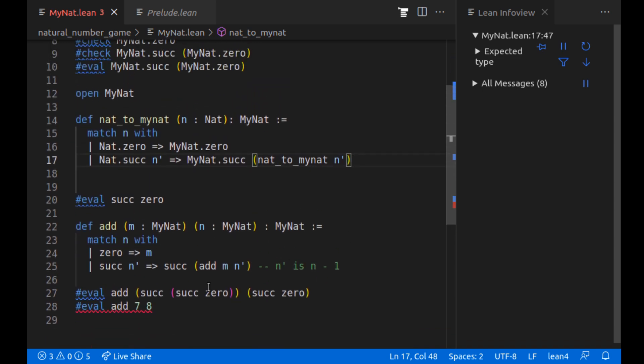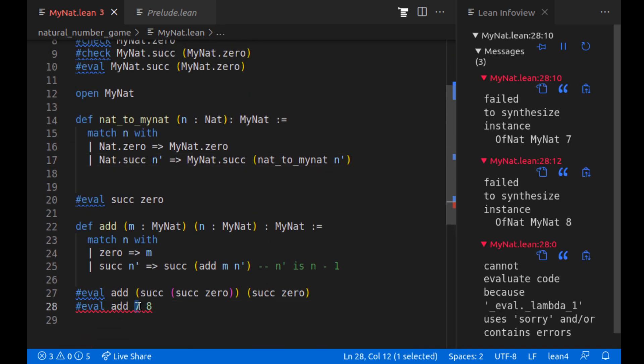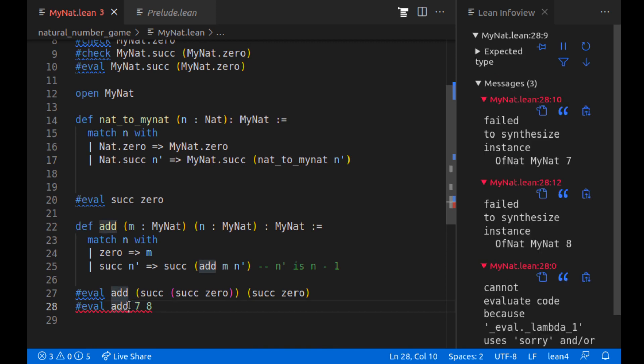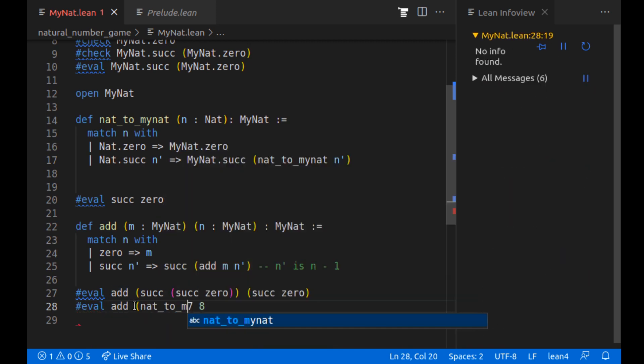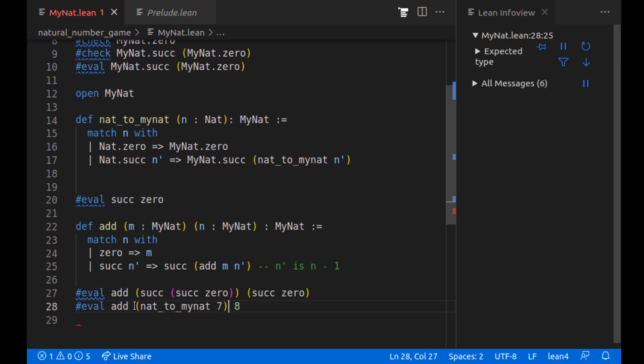So if we're at zero, we should return our zero. I'm just going to put MyNat.zero to be extra clear. And this should be MyNat.successor of what? Well, n prime is still a natural number. We want to return a MyNat natural number. Do we have a function that goes from natural numbers to my natural numbers? Yes. We have the nat_to_mynat function on n prime. Or here n prime is just whatever n was minus one. And this will eventually get to zero. Because we start with a positive number and keep subtracting one until we get all the way down to zero.